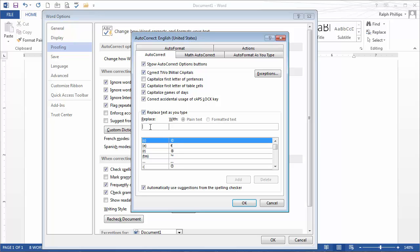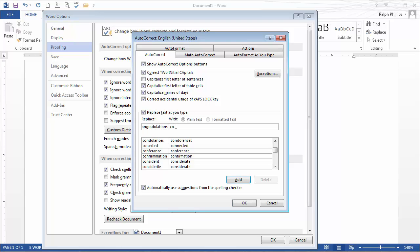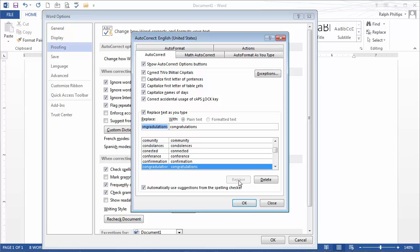I want to replace a misspelled word, congratulations spelled with a D, and replace it with congratulations spelled with a T, the proper way. I'll have my wrong word and my right word. I'll choose Add, add it to the library.